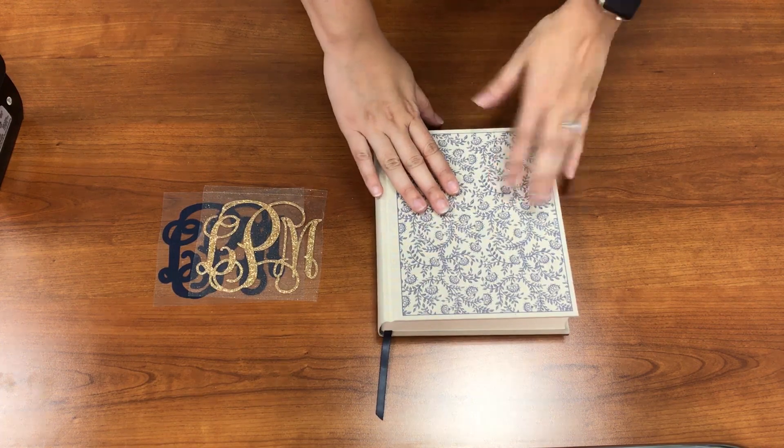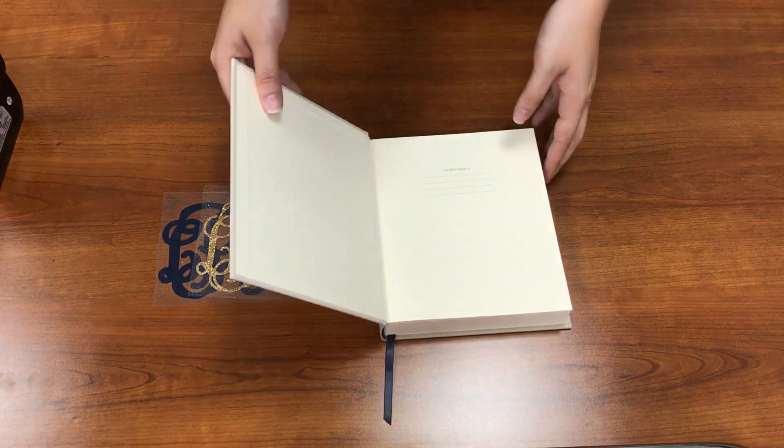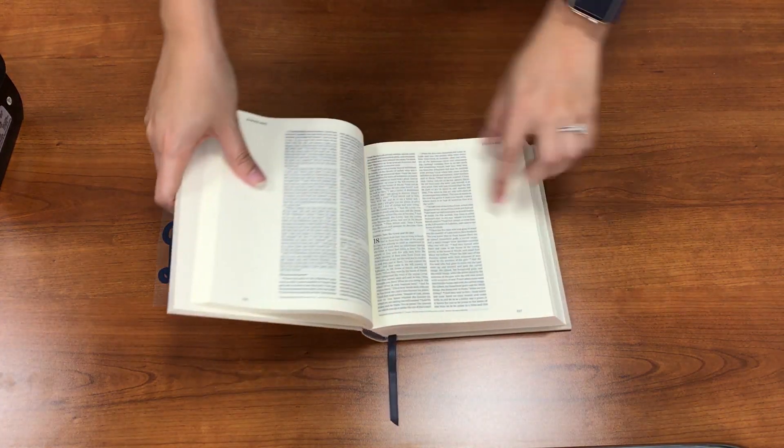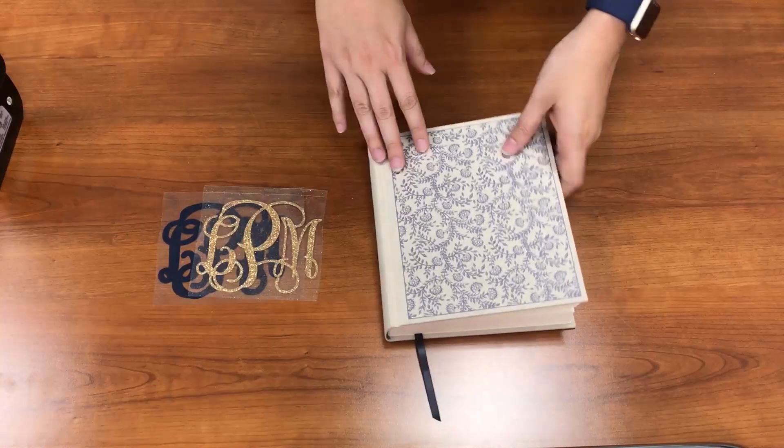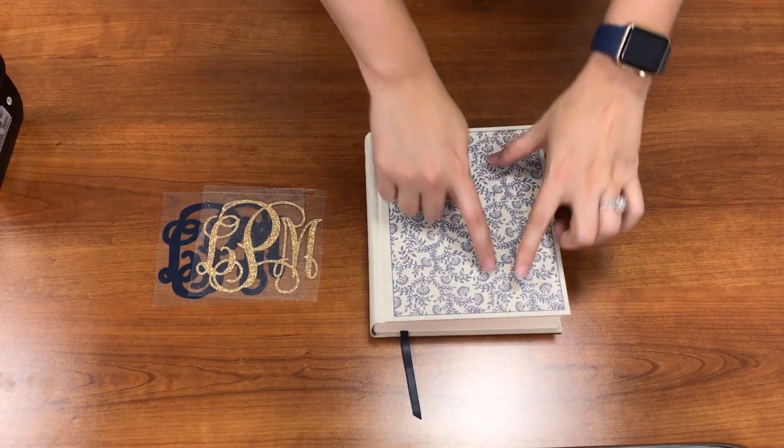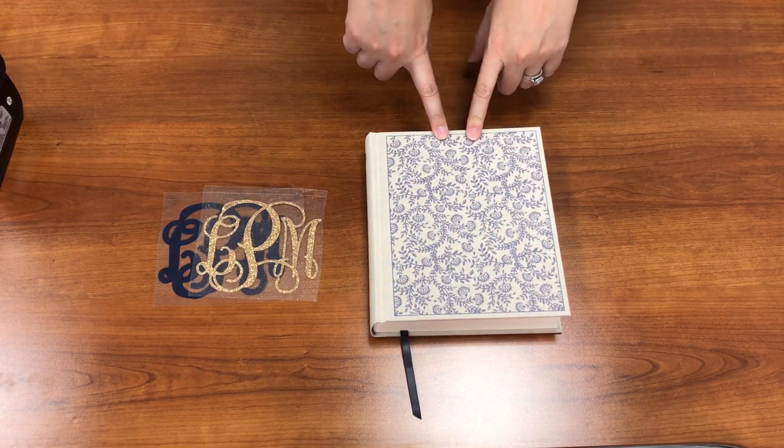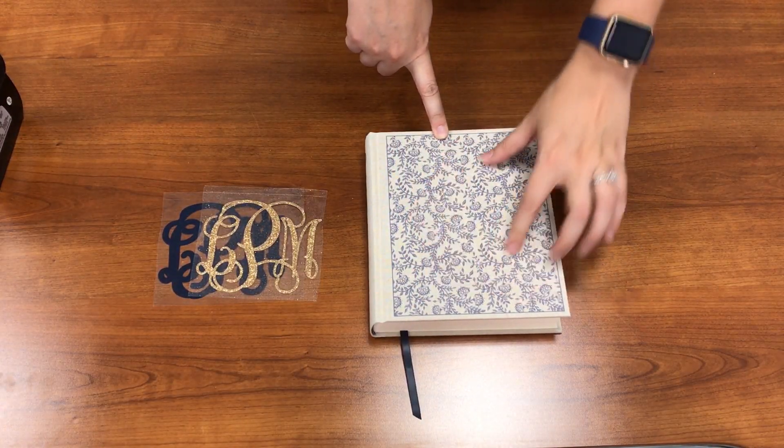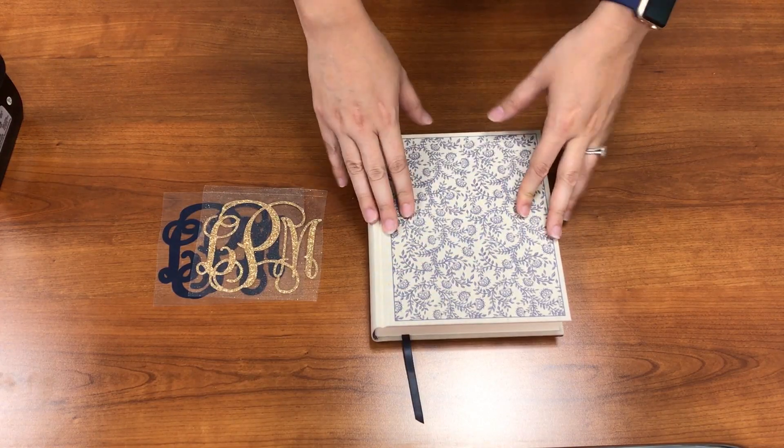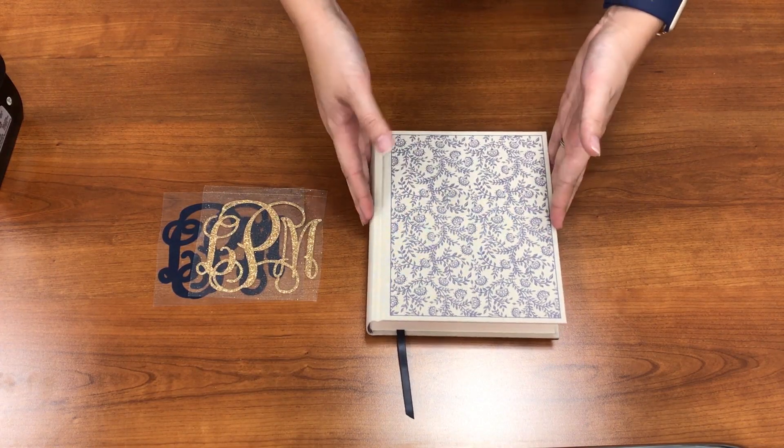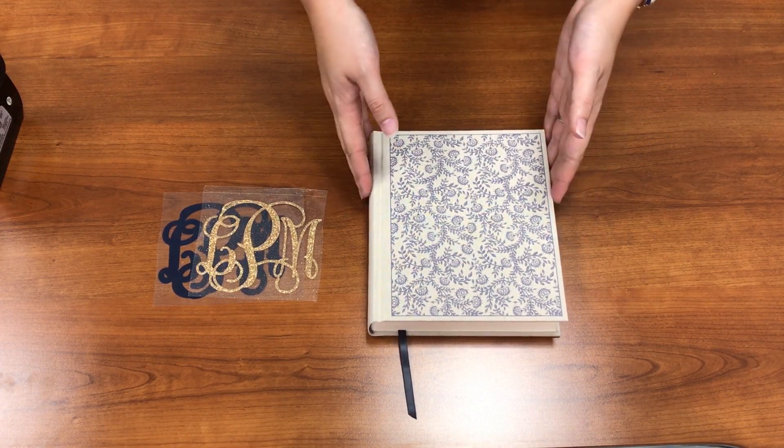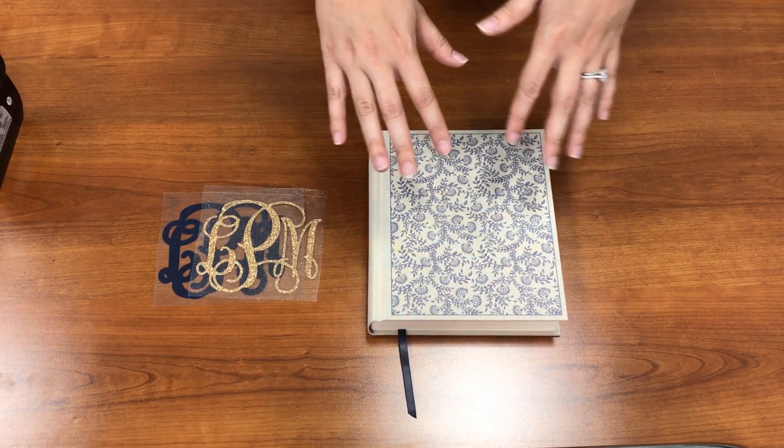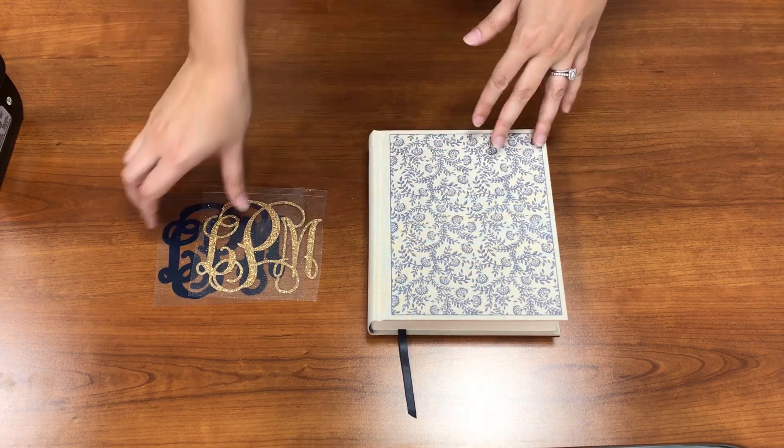Here is my Bible. This is from the ESV. It's a journaling Bible, so it has little sides there. And it's this nice little pattern here that I enjoyed, this vintage flower. So I wanted to basically monogram it, just like you can get your Bibles engraved. I'm going to use glitter vinyl to do that.